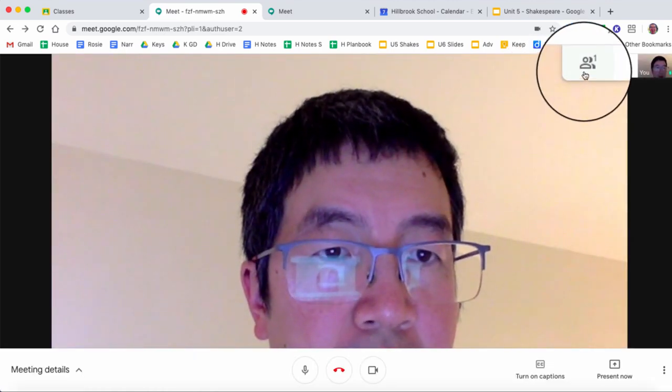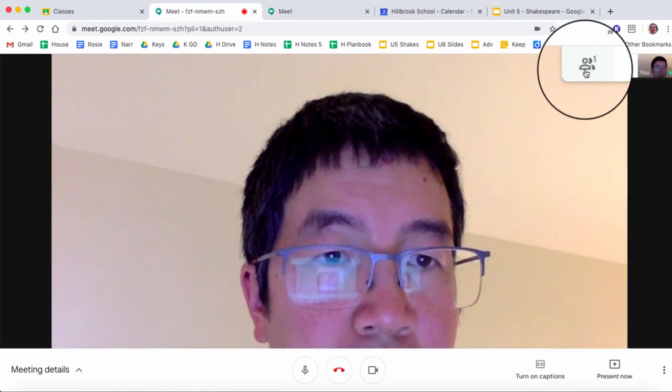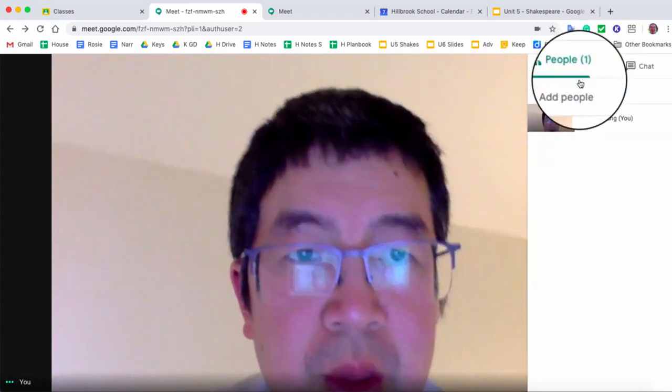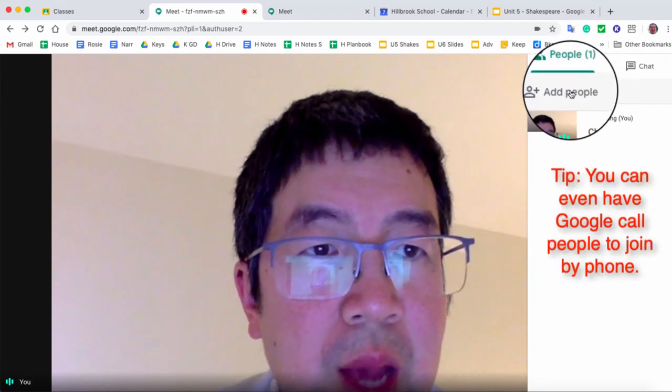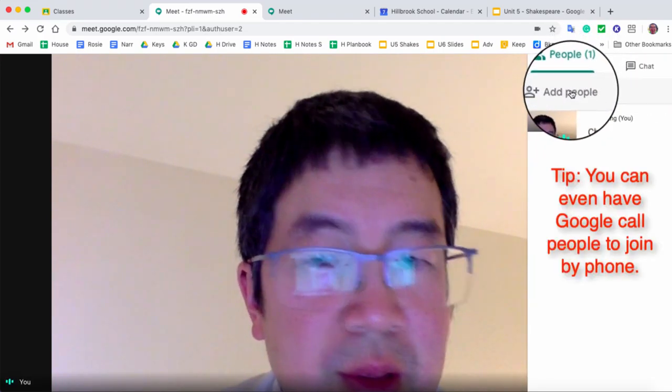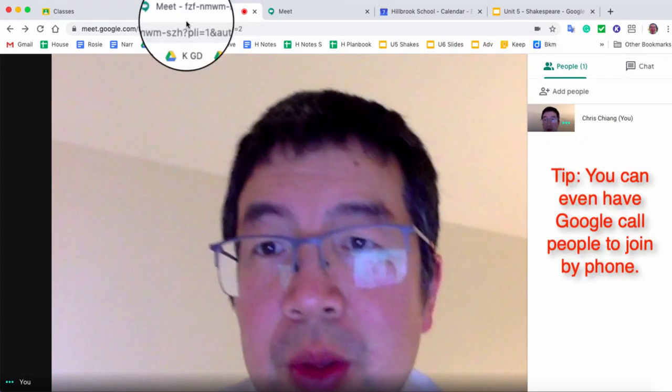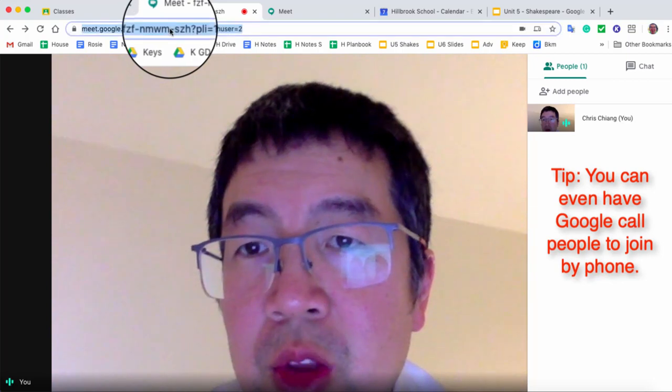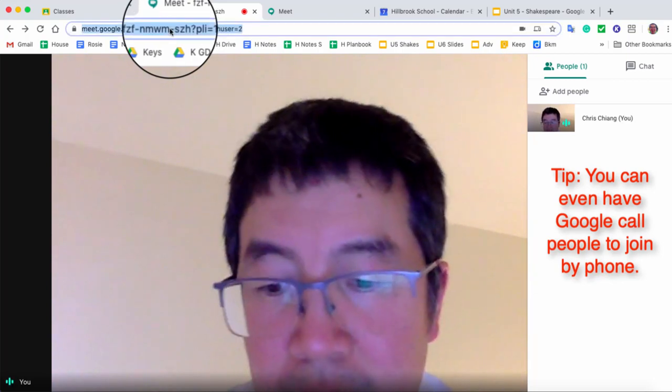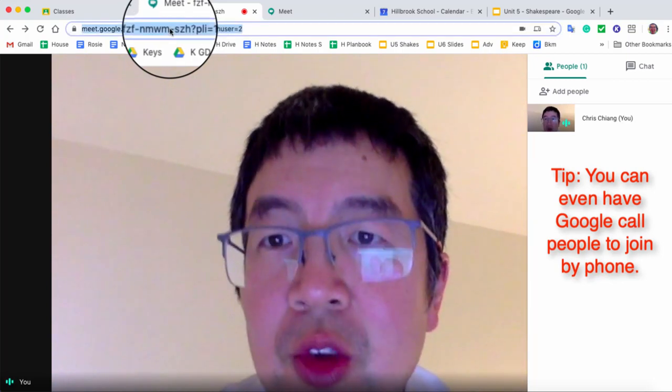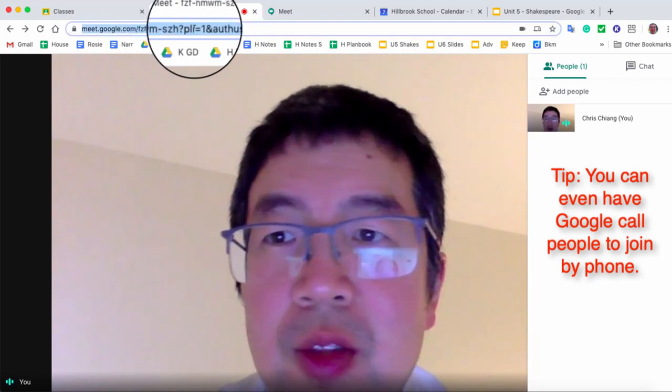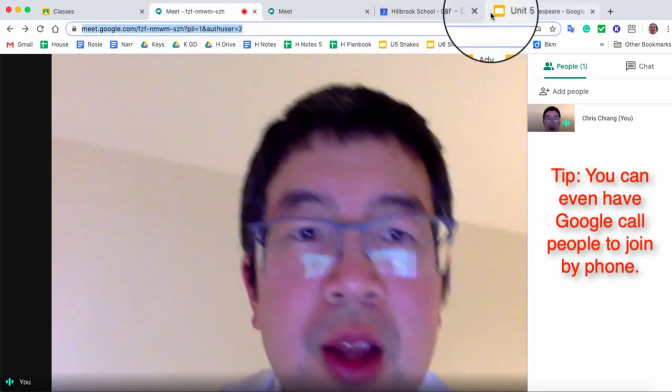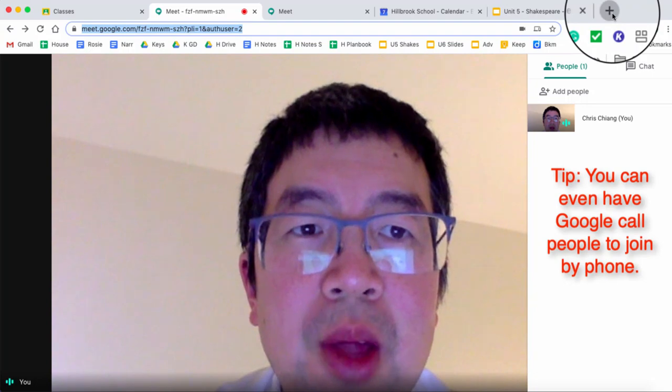Whenever you want to invite more people, you click on the upper right corner, and you can add more people to this chat. This upper, the URL here on the top is actually unique to your thing, so I can actually email that out.